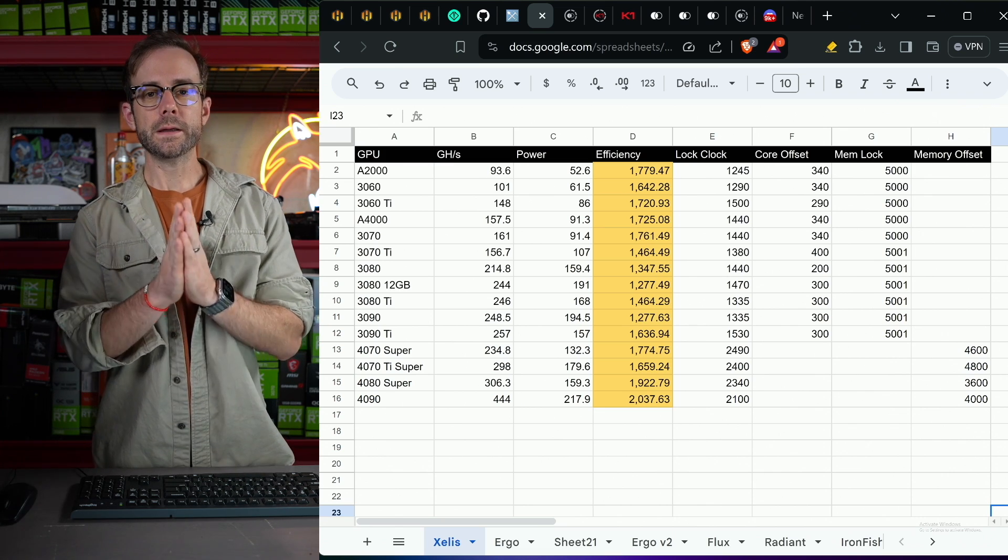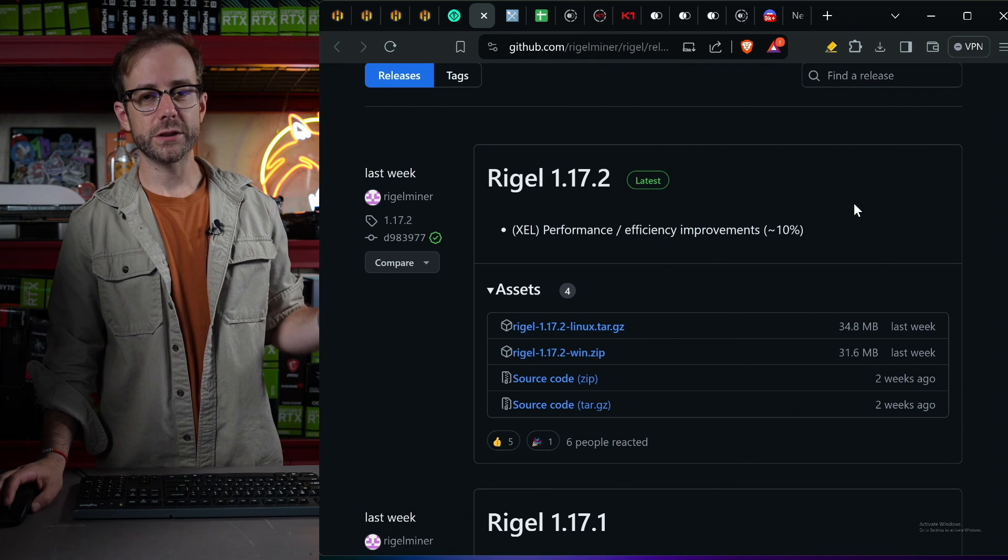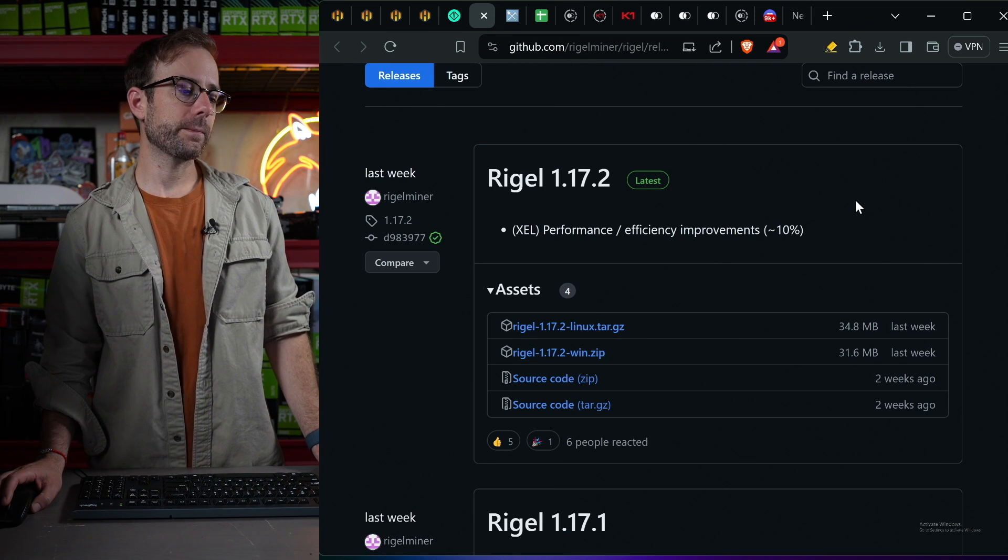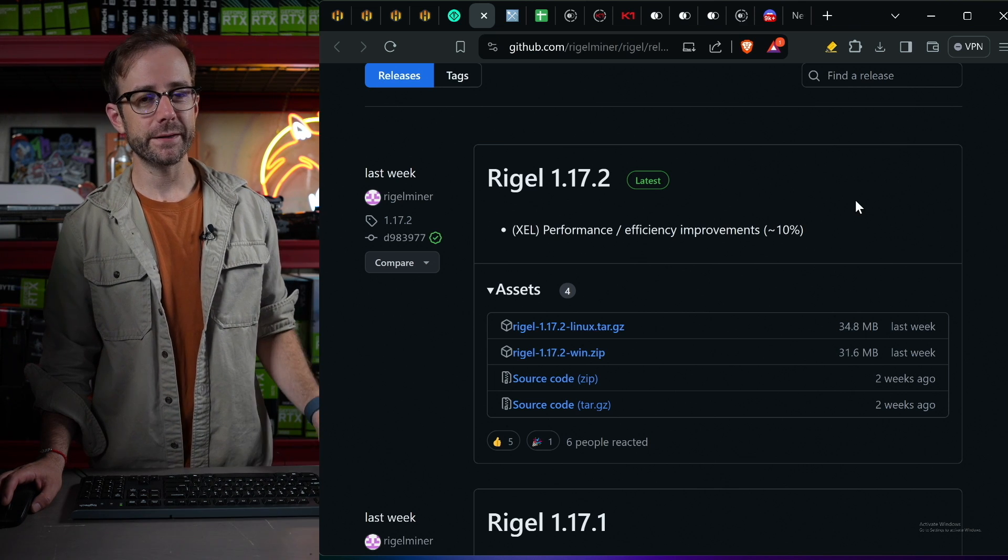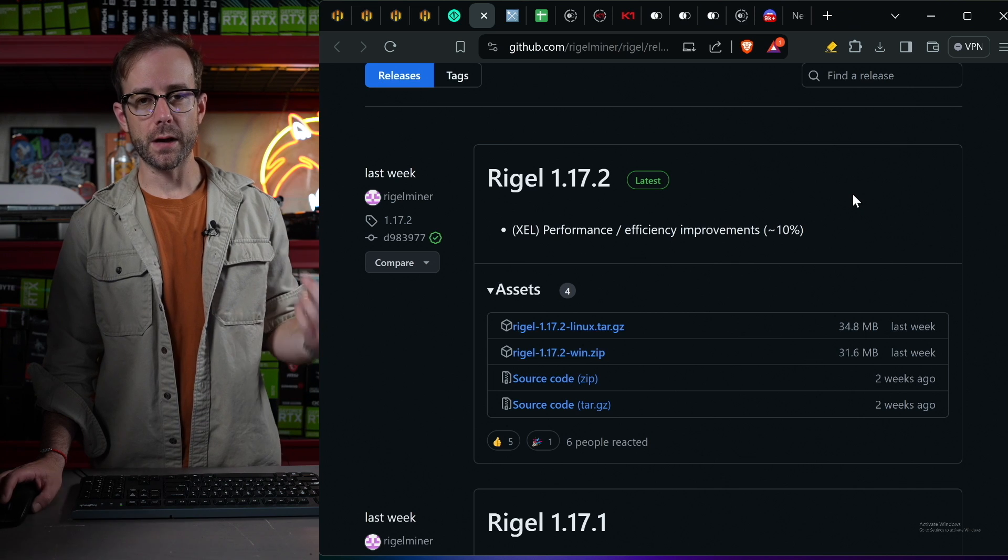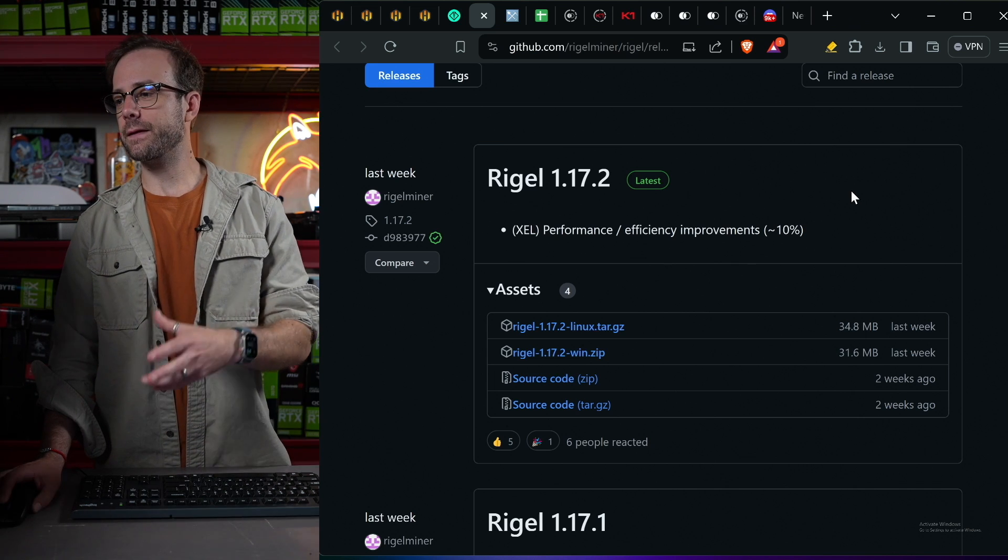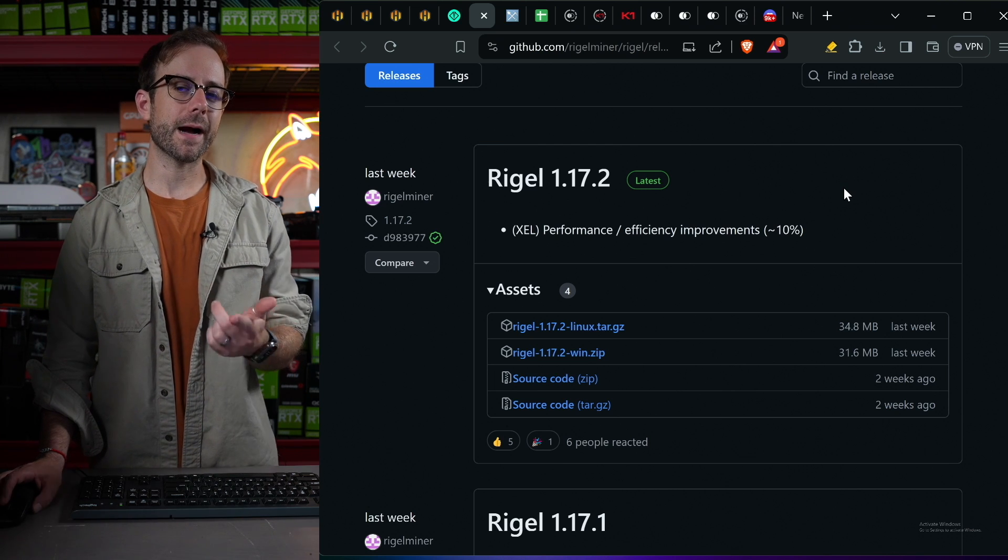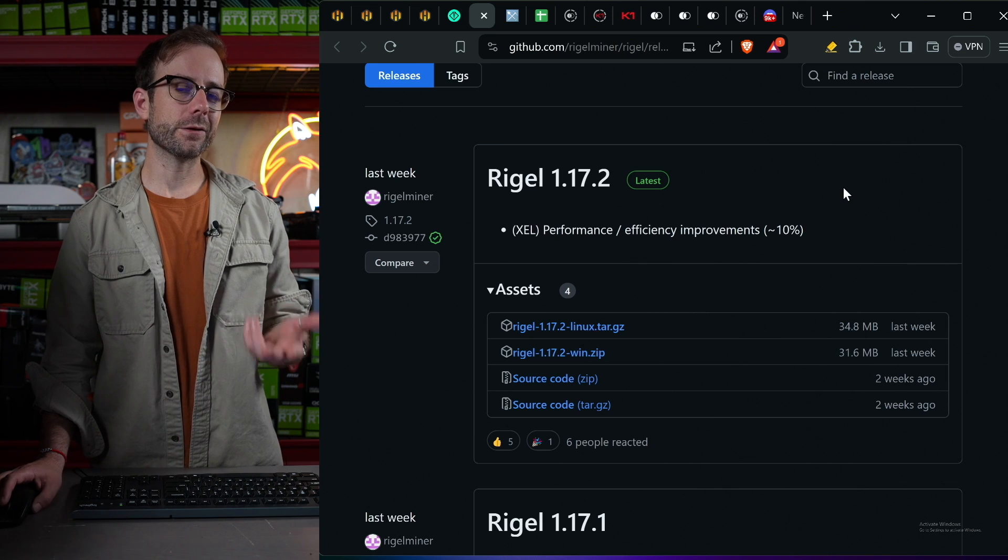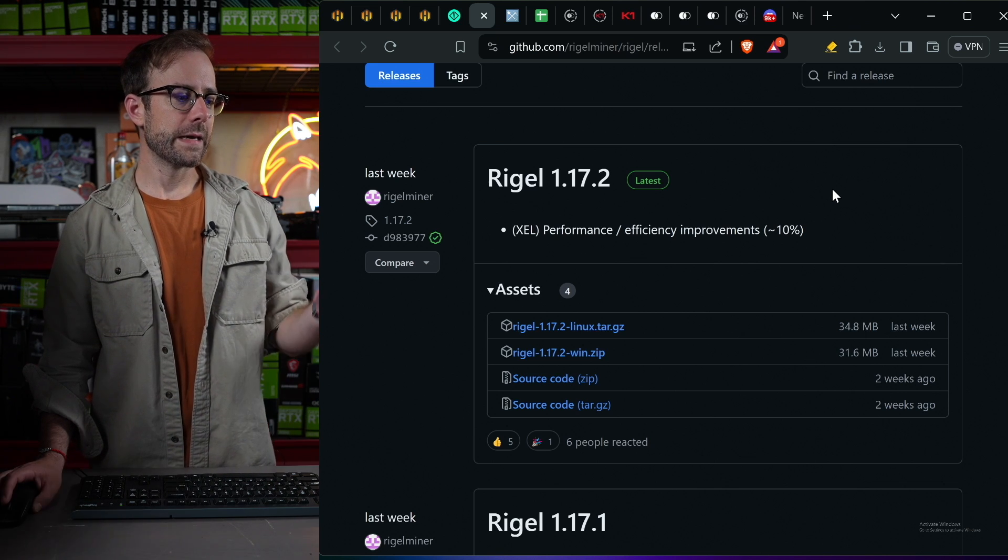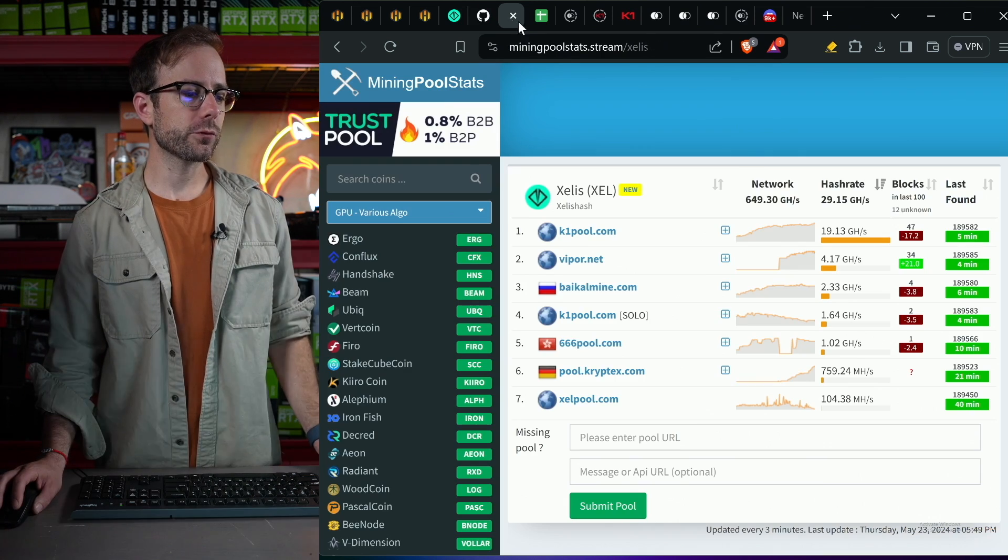So a couple of things you need to know to get started. Number one, you need the best mining software, which I've found in this video is Rigel Miner 1.17.2 just came out very recently. That's the best performing miner. Depending when you watch this video, that could change, but I will update down in a pinned comment below. And you also may see different hash rate improvements come out over time, but I'm pretty confident the approach I'm going to teach you on how to overclock your GPUs is still going to be the best, though you may get some performance boosts, just like Rigel Miner gave us very recently.